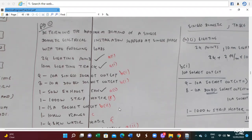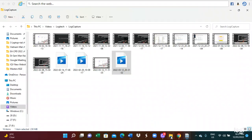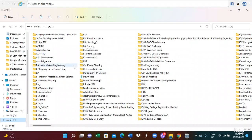We have to utilize the maximum demand calculation. In this case, we are using the AS3000 rule. The AS3000 rule has to be localized.